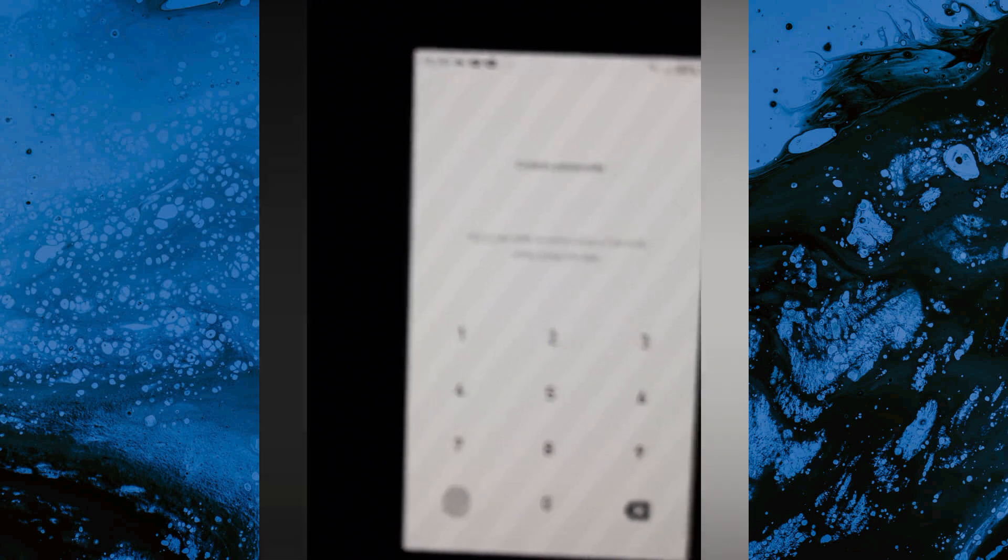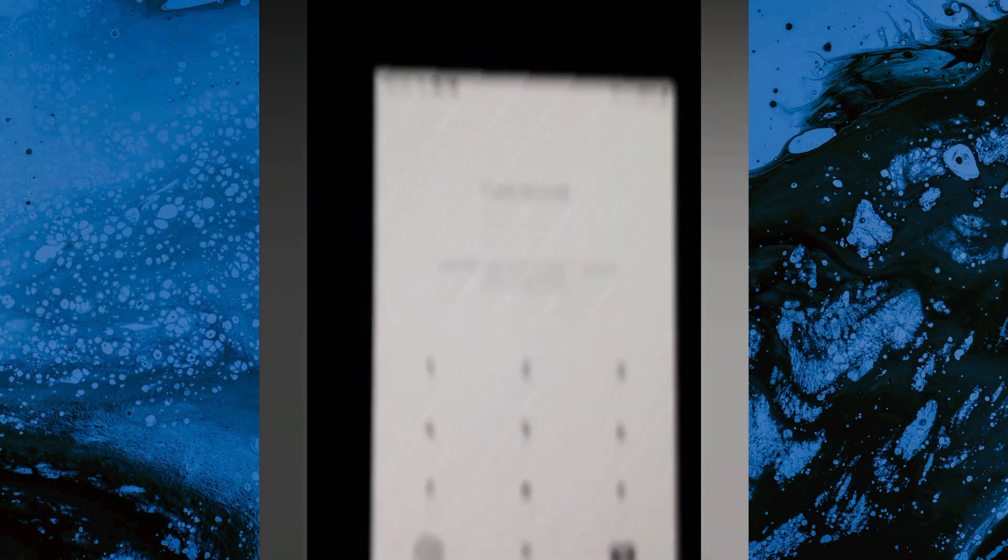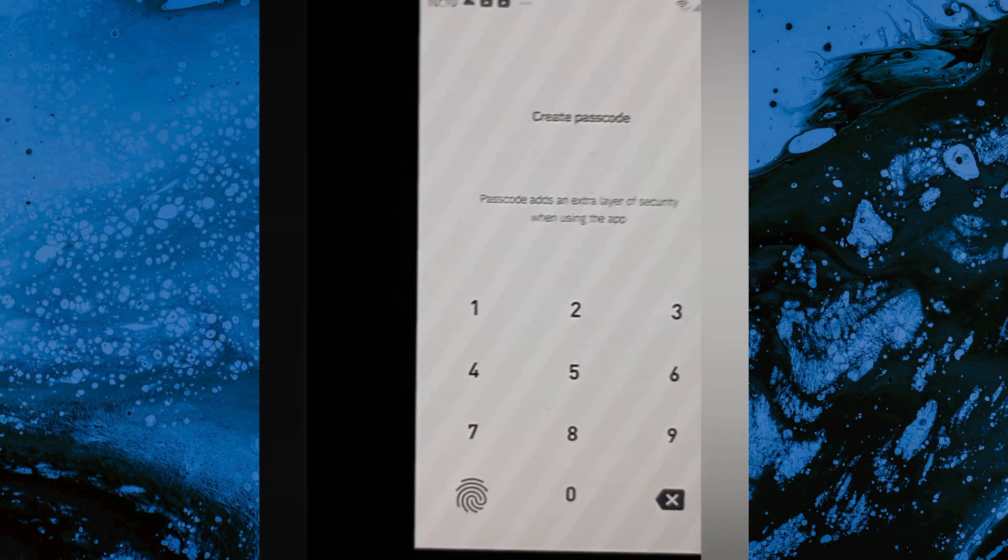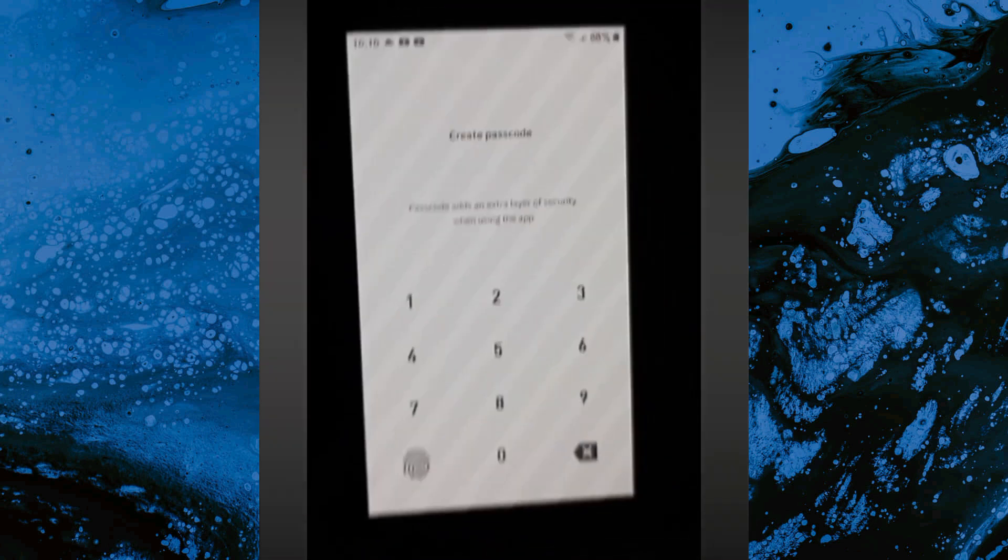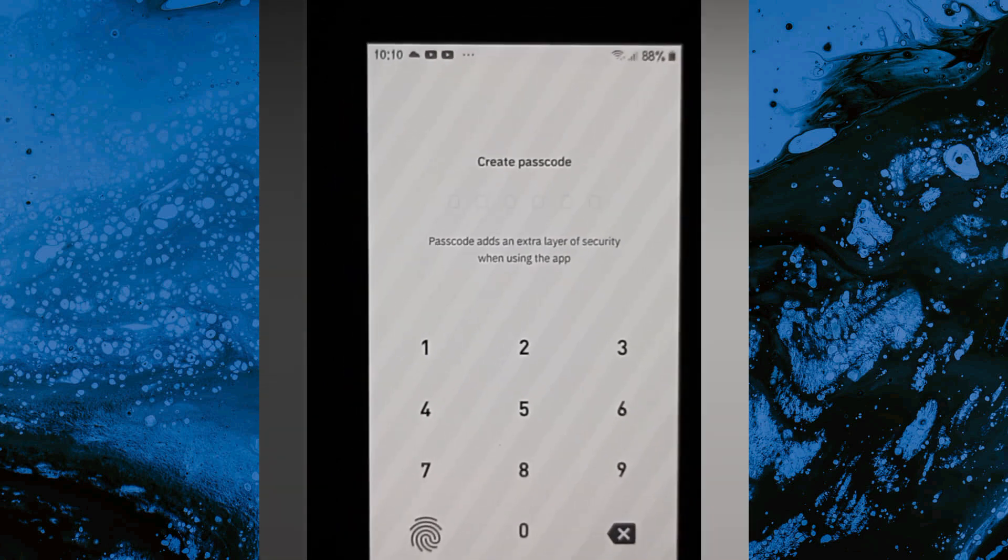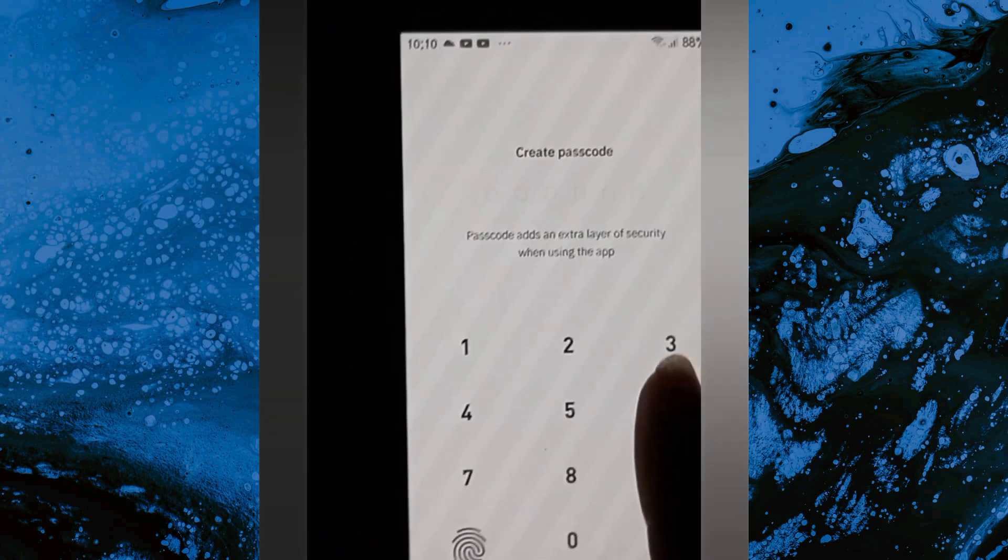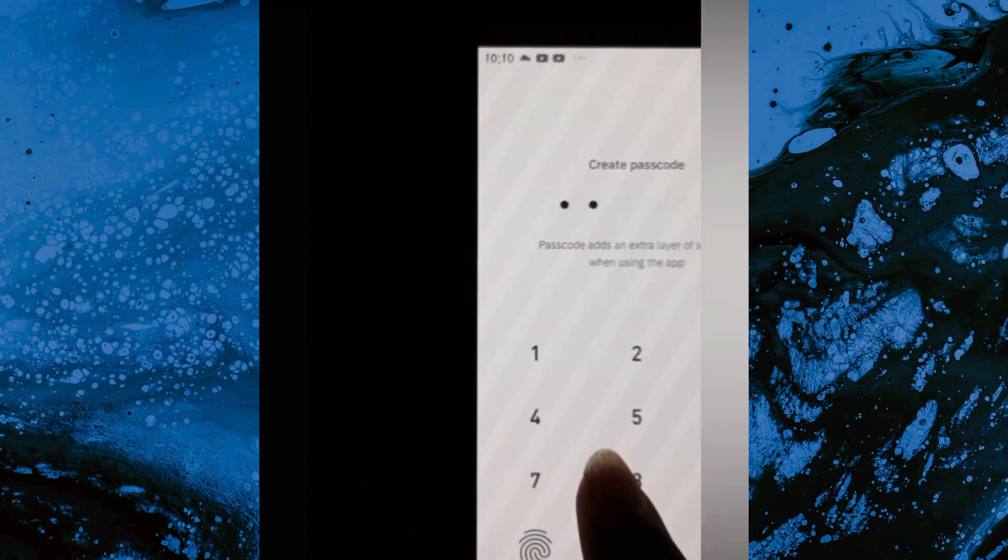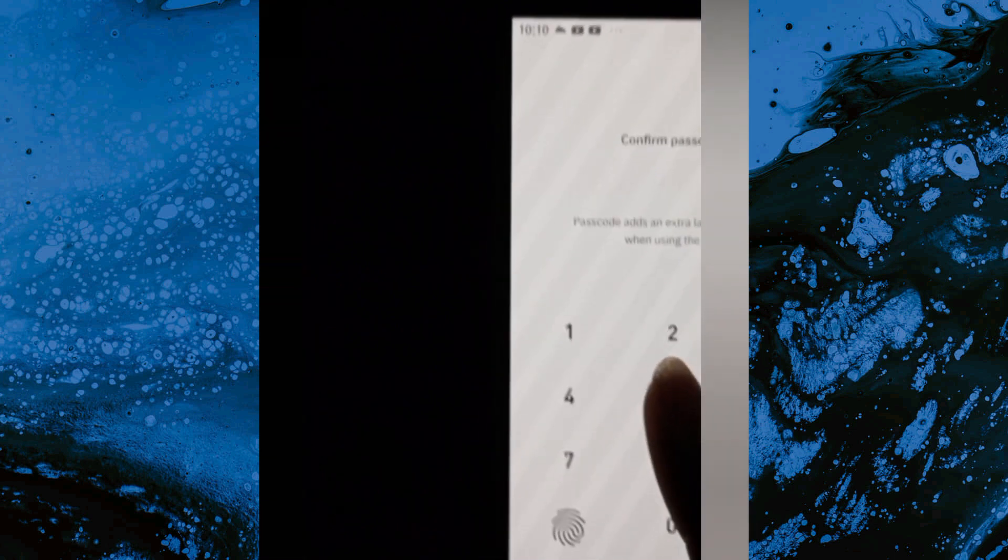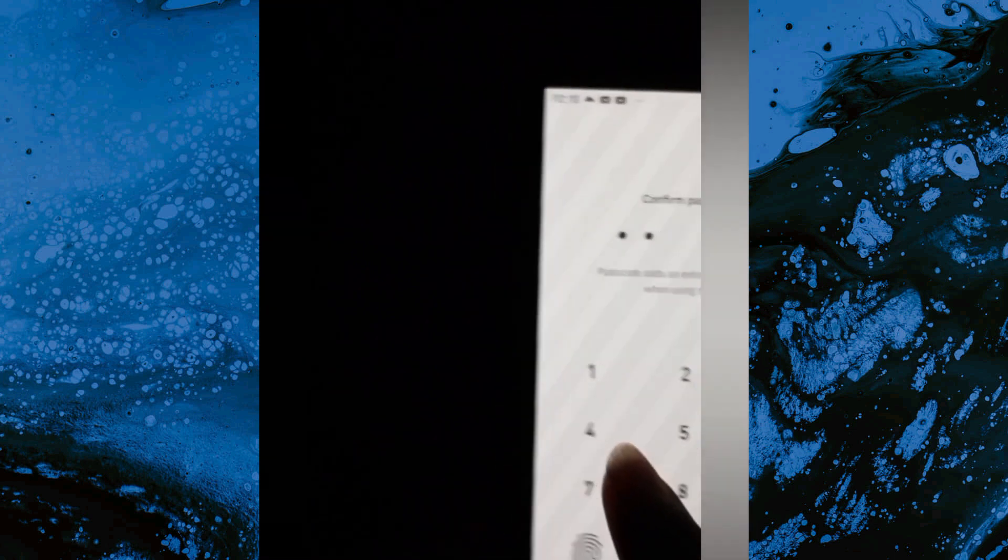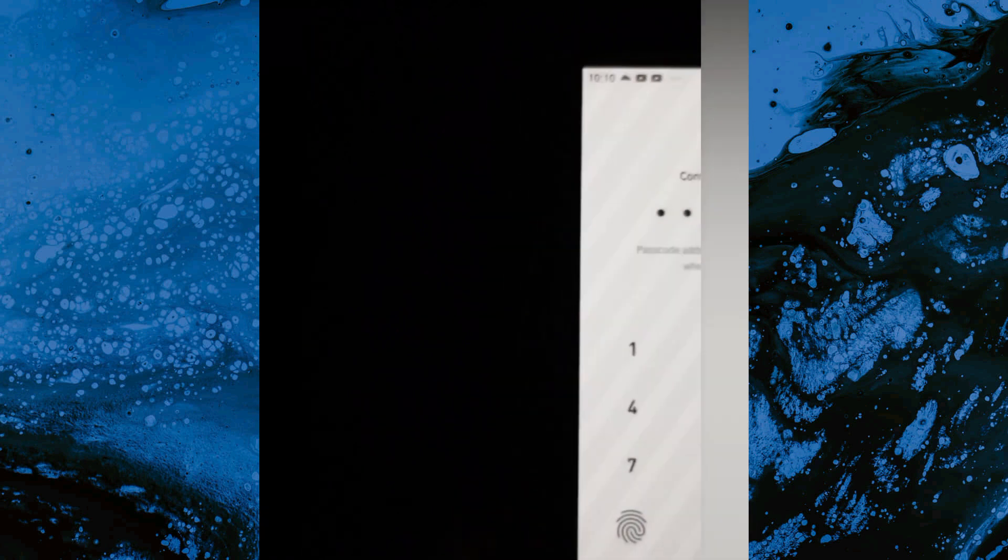While we wait for it to process, the next thing we're going to do is create a passcode. Note that if your phone has a fingerprint option, you can also scan your fingerprint and use it to access your account instead of typing in your passcode. I'm going to put in my passcode, then repeat it again two times.